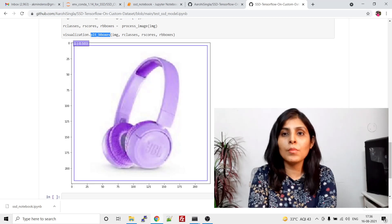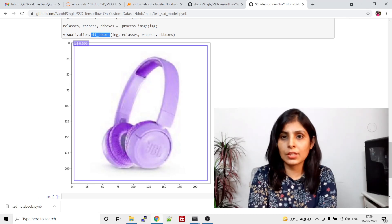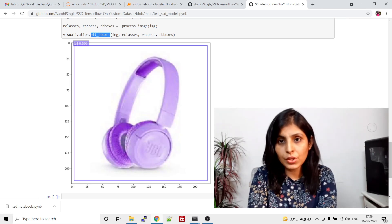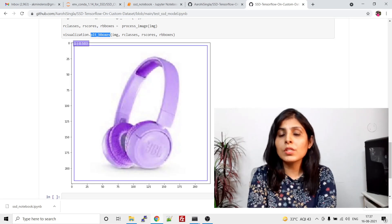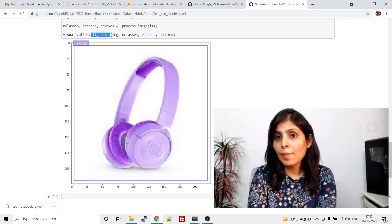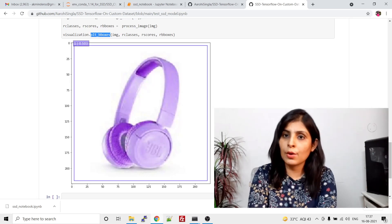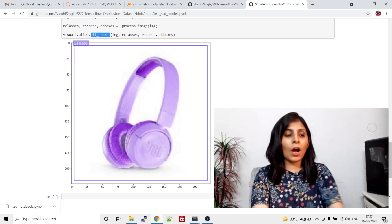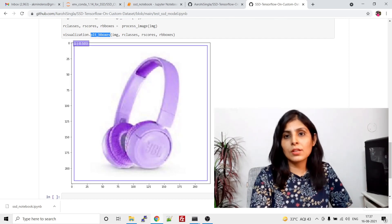We'll directly perform the testing of this Single Shot Detector. Just to give you a brief idea: we were working on two classes — the headphone class and the earphone class. What we want is to develop an object detector which can detect whether the object is a headphone or an earphone.